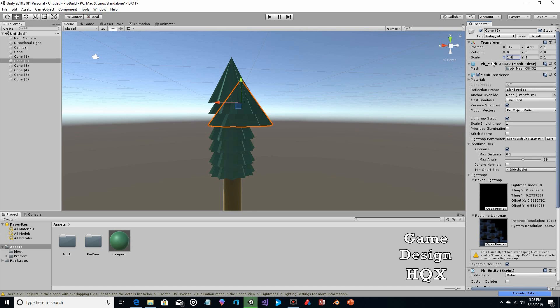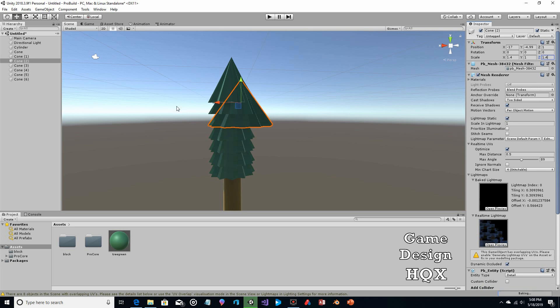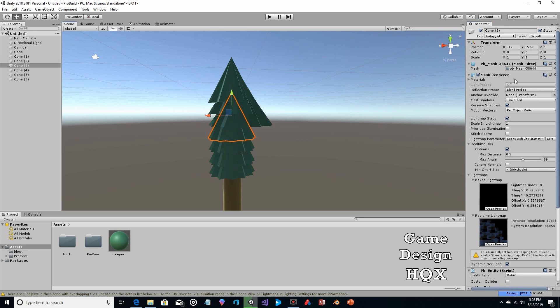I'm going to increase them by the same increment — 0.2 each time. We started with 1.0, then 1.2, 1.4 — so this one is 1.6.